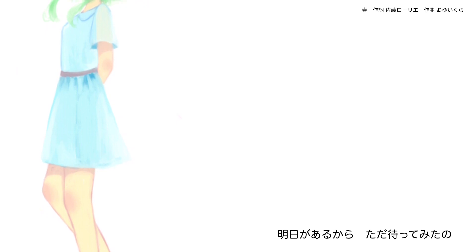4月に生まれた 頼りないもの 明日があるから ただ待ってみたの 明日があるから からかってみたの